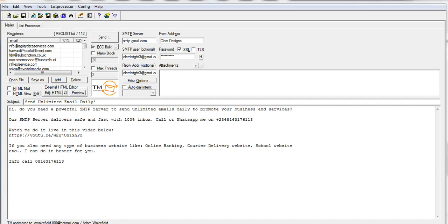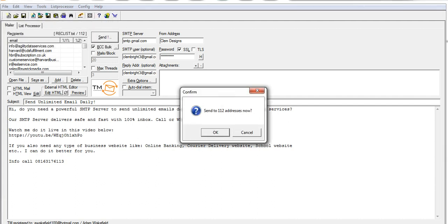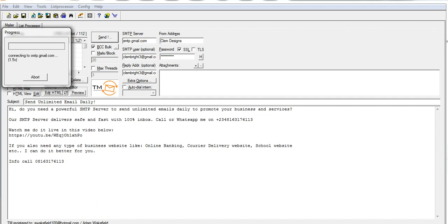I'll click on the button that says Send — it's going to send those emails now. Make sure that you add the subject of your message. The subject I have here is 'Send Unlimited Emails Daily.' Here I have the body of the message. You need to add in your SMTP details. As you order this software and the SMTP, we will provide you with that SMTP.